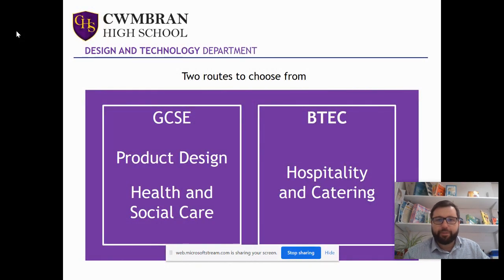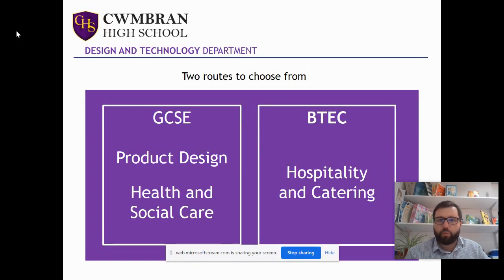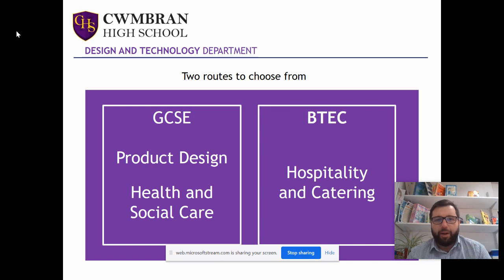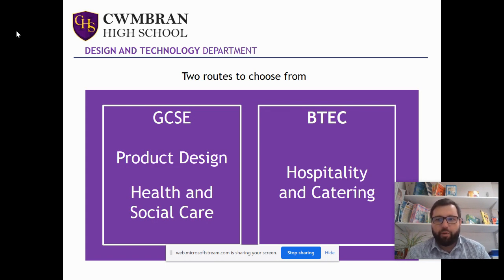Hiya Year 9, hope you're well. It's that time of year — options time. Now obviously in a normal year I would go through this PowerPoint in lesson, but we can't do that at the moment, so I'm just going to talk you through it now to give you a bit of an idea of what's available in design technology.